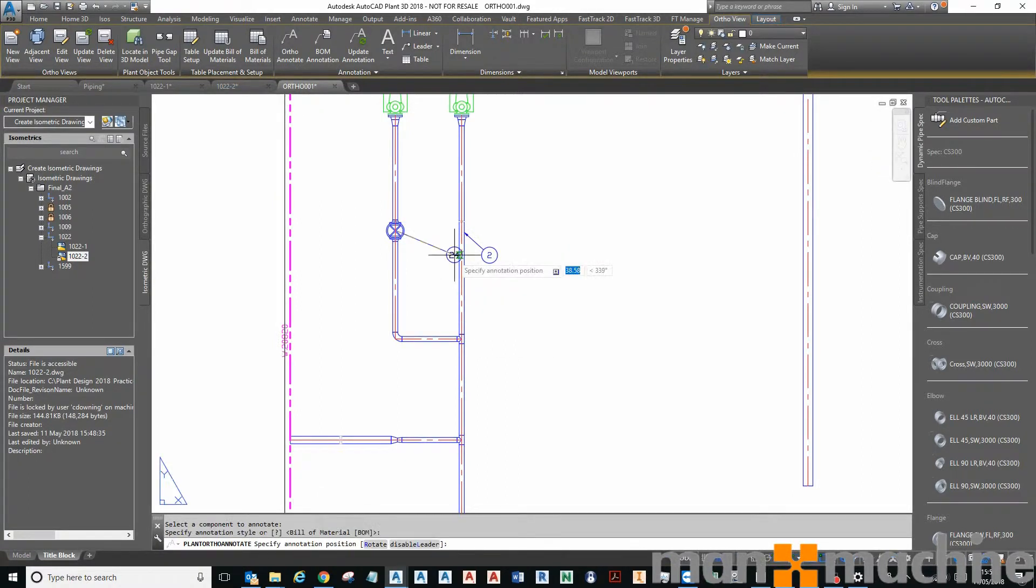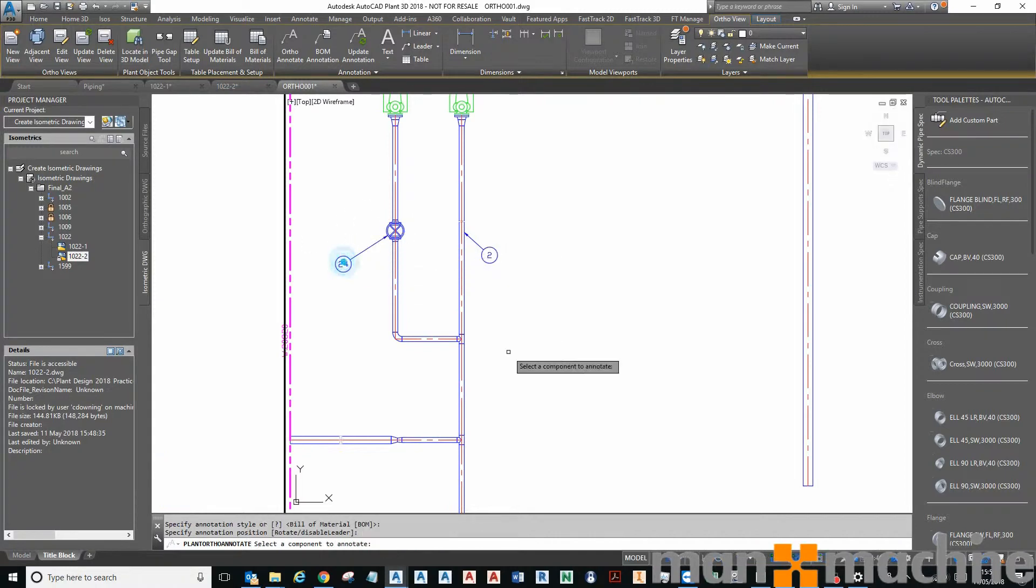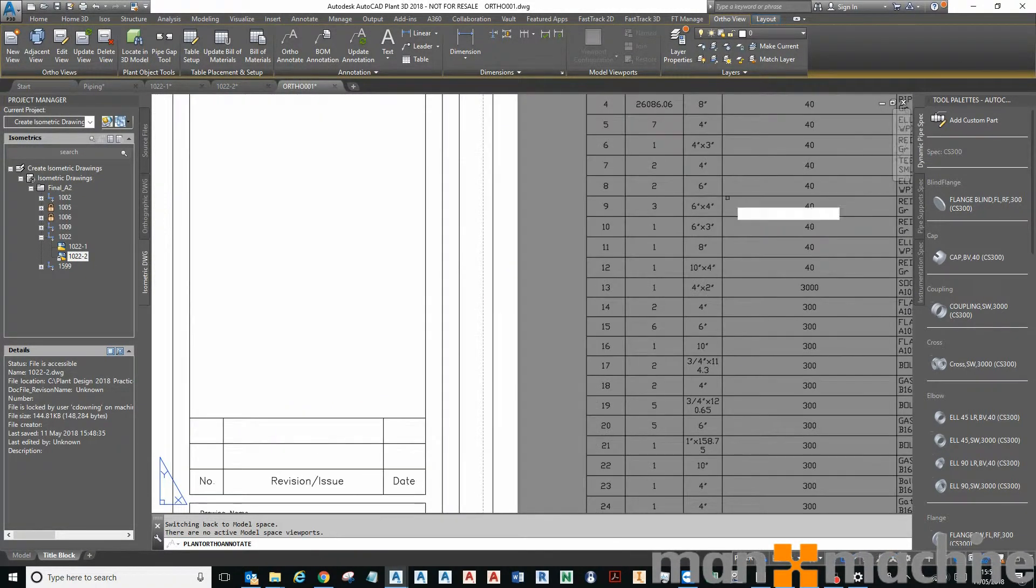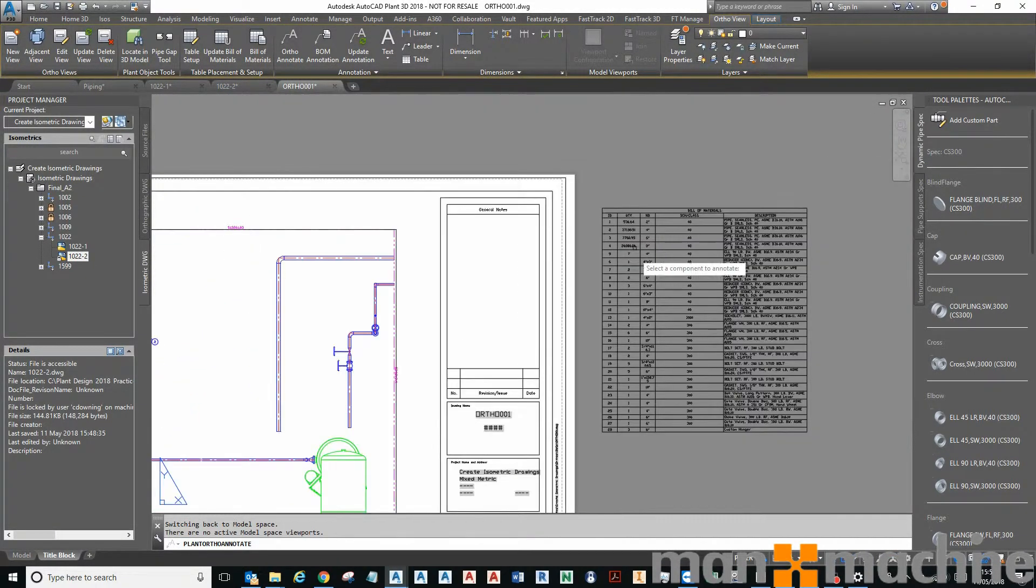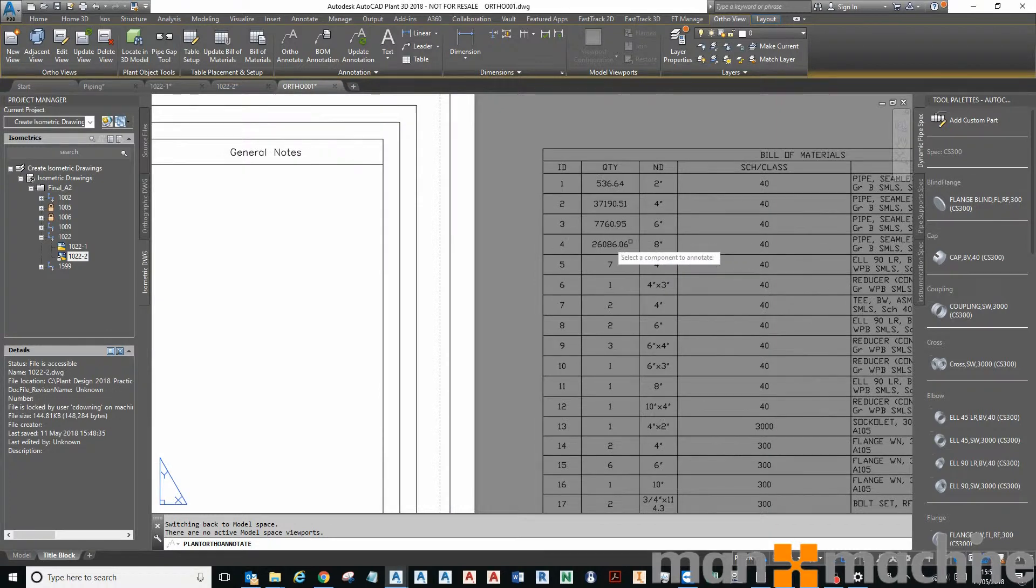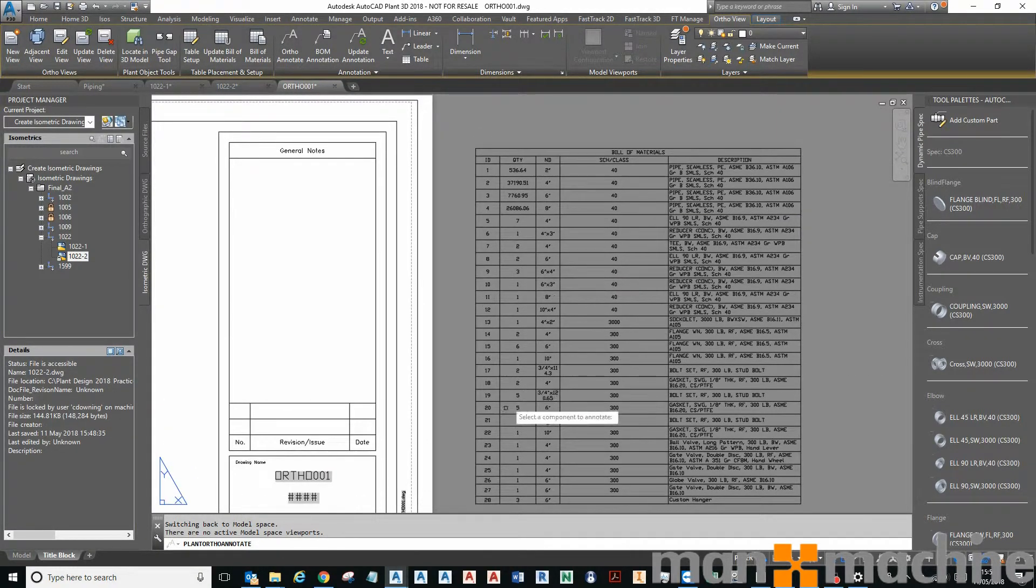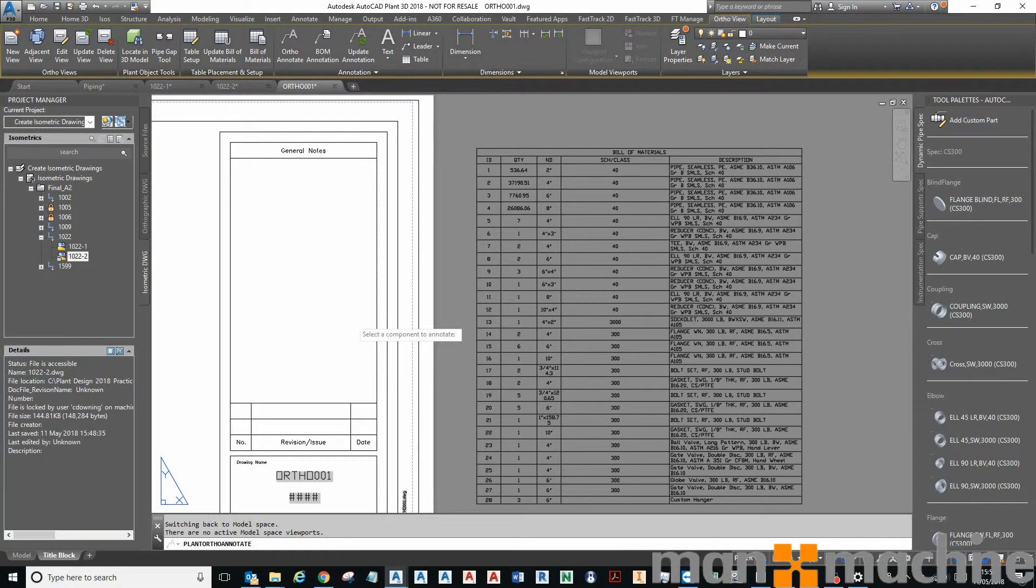Yeah, and those numbers relate to these in here: pipe and 24 inch gate valve.